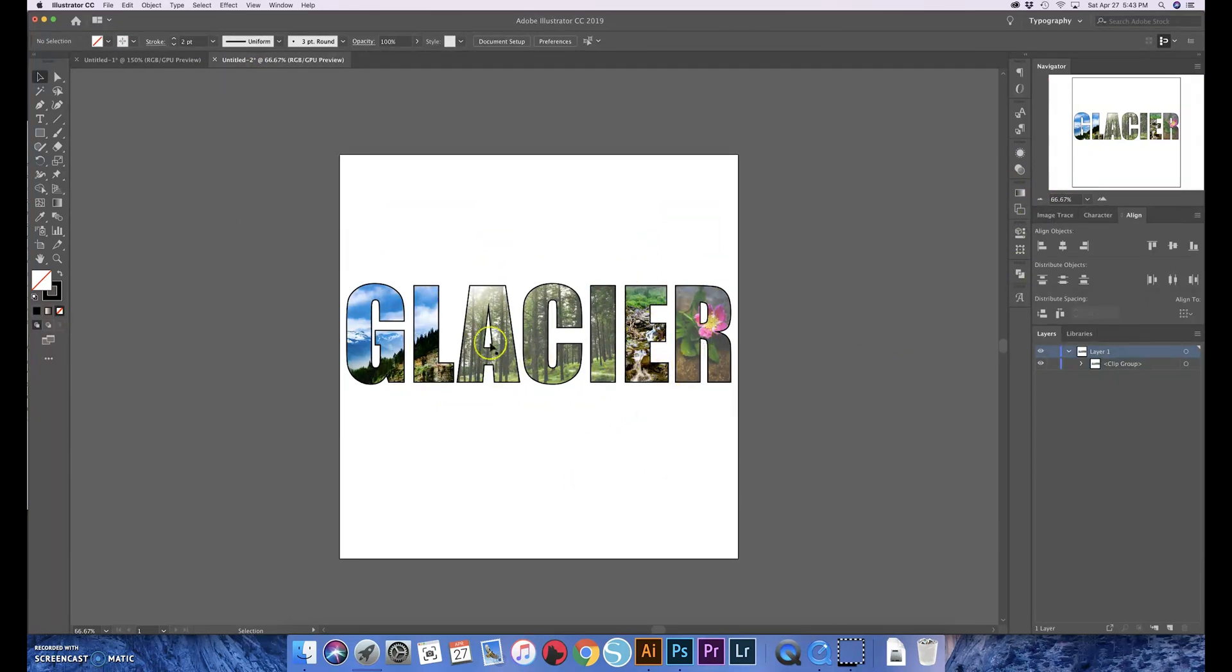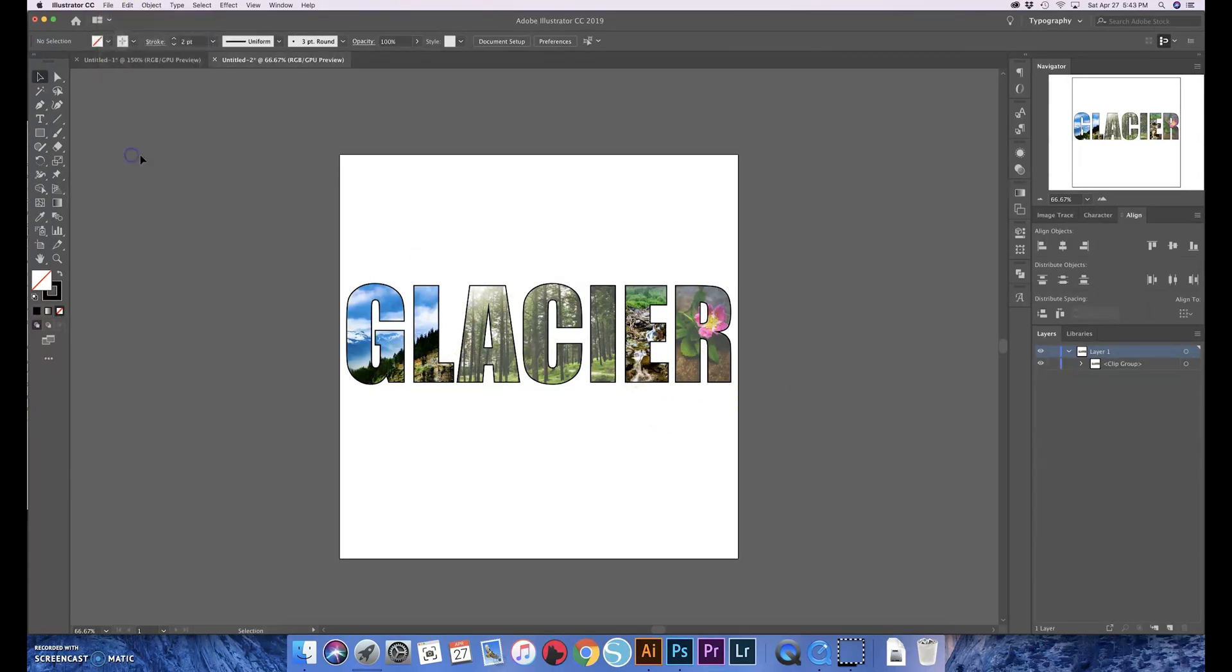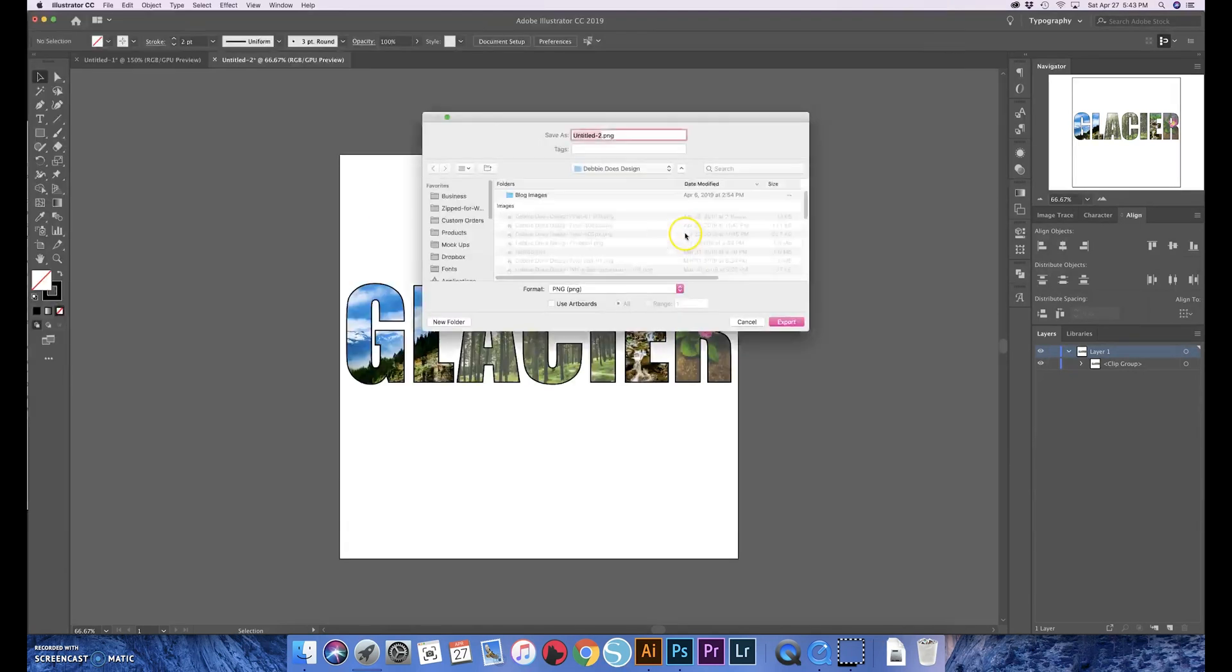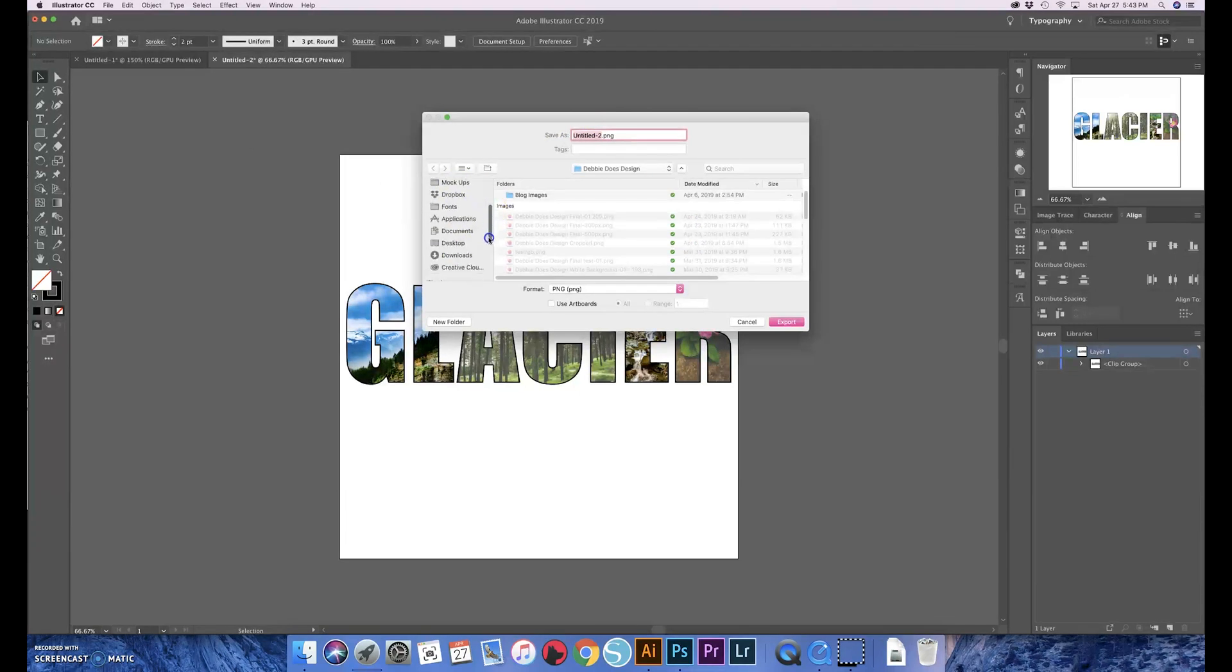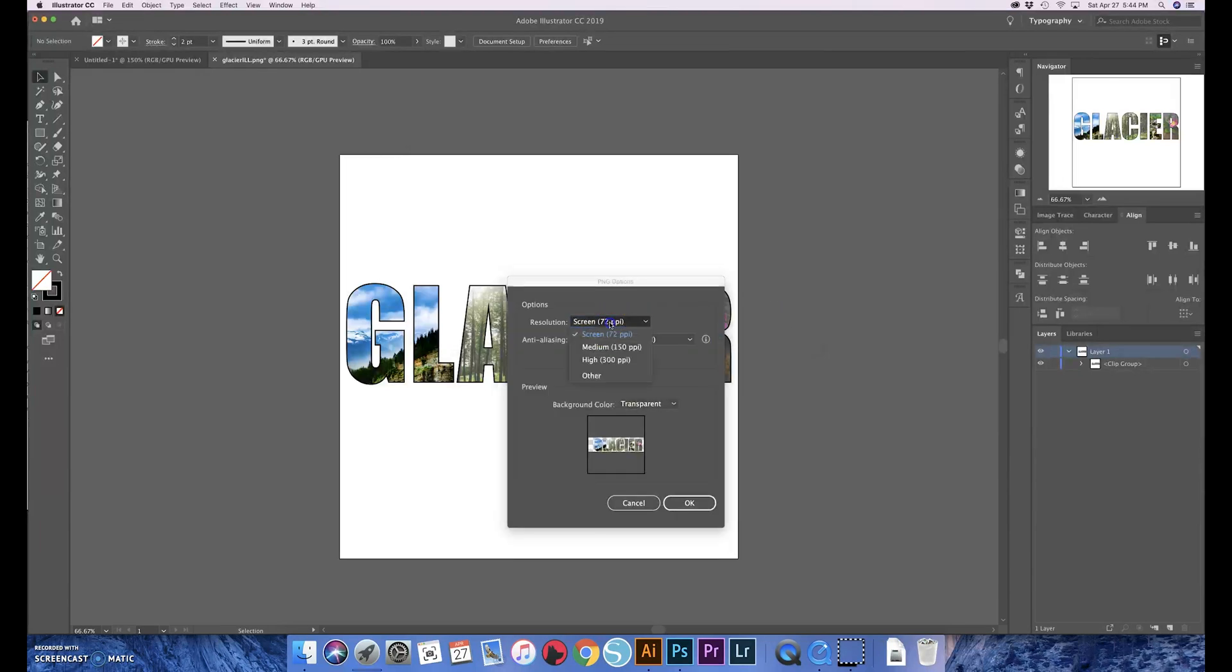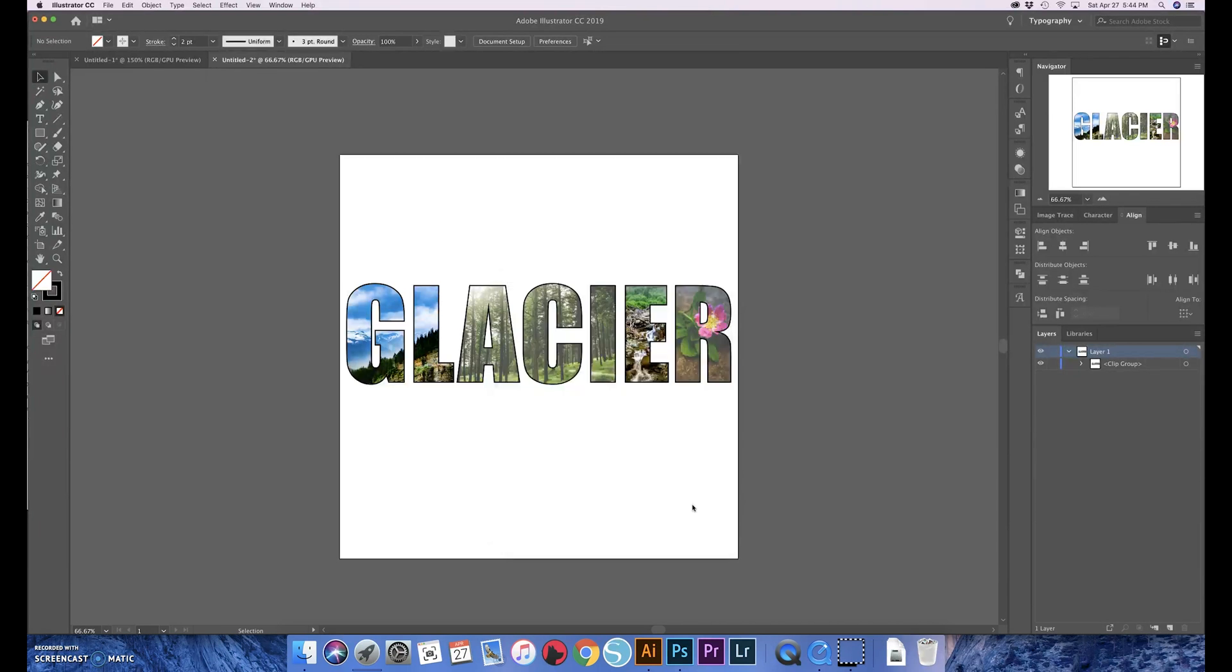But yeah, once you get your outline how you want it and you move the pictures around and all that, then you're good to go. Then you just go up to file and export, export, choose where you want it. I'll just choose the desktop and we're gonna turn this into glacier illustrator and export. And this is where you want to make sure that you choose 300 PPI and transparent for your background and hit okay. And then you can bring it into whatever software you're gonna print with, or you can print straight from the Illustrator if you want.